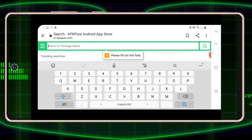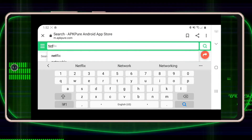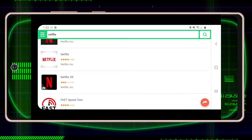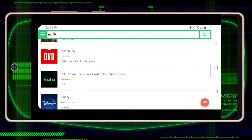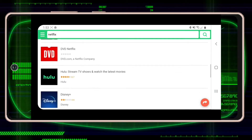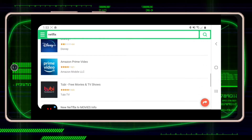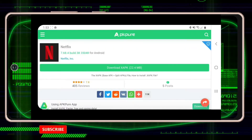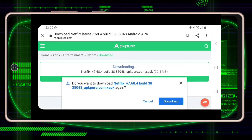You can type something like Netflix, and you can see there are a lot of versions of Netflix, as well as different applications that you can download — as long as it is compatible with your TV. Click download.